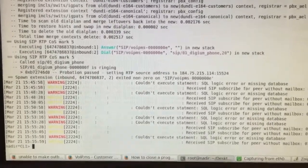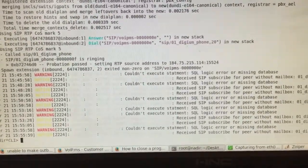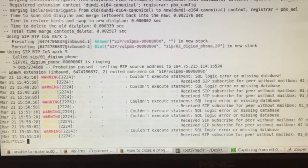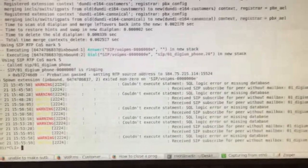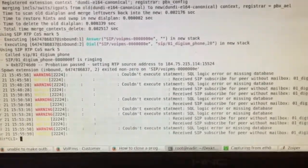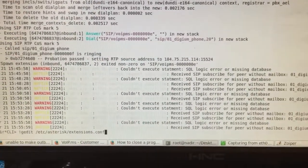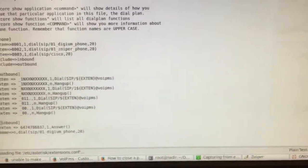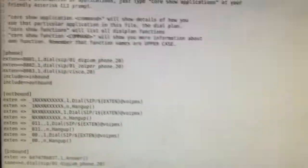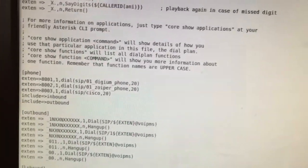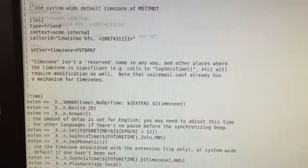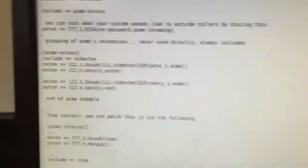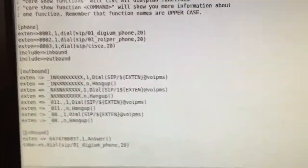So I'm in the Asterisk console right now and I'd like to show you, first I'd like to start with my extensions.conf file. So this is my extensions.conf file and as you can see, I'll start from the bottom here.